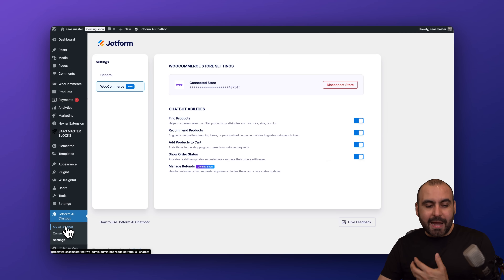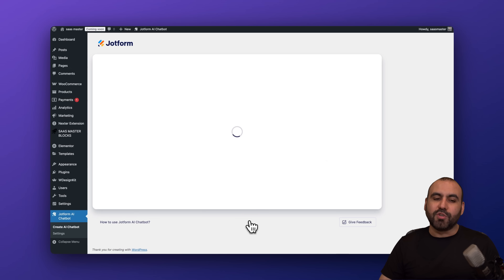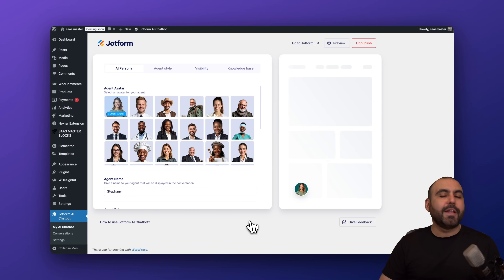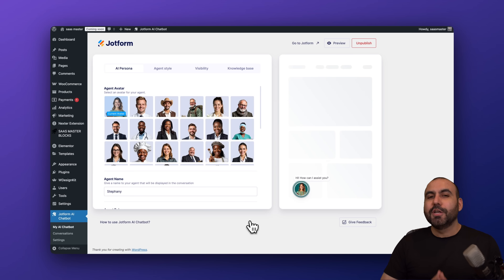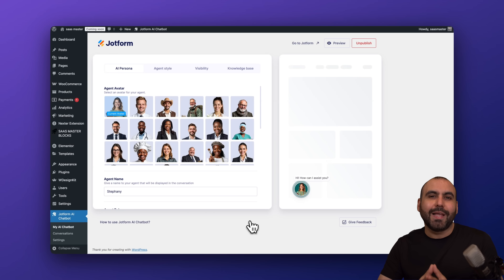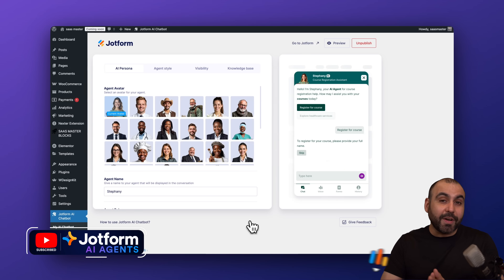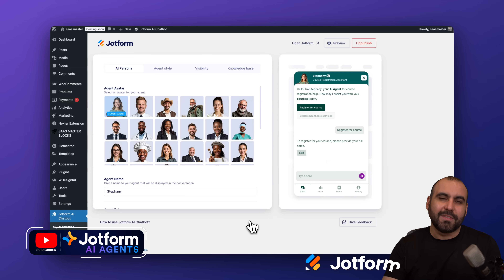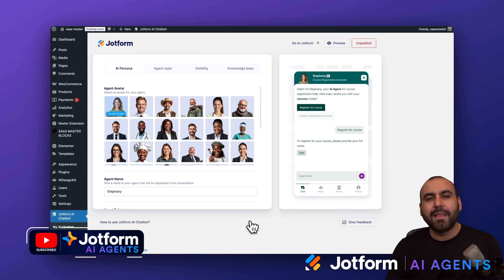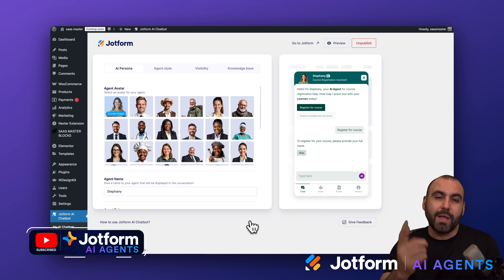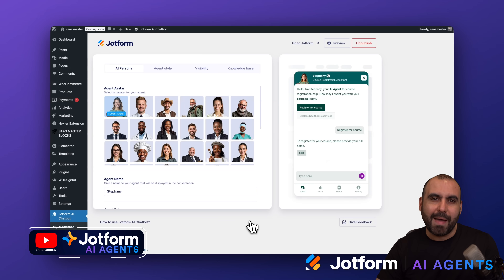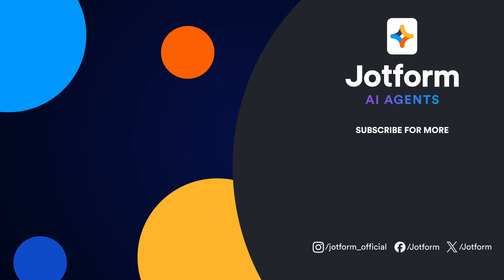That is the AI agent from the JotForm WordPress plugin — super easy to set up. Please let me know in the comments what features and capabilities you'd like to see in the future. Don't forget to like, subscribe, and hit the bell notification to get notified when new videos come out. And that's a wrap!